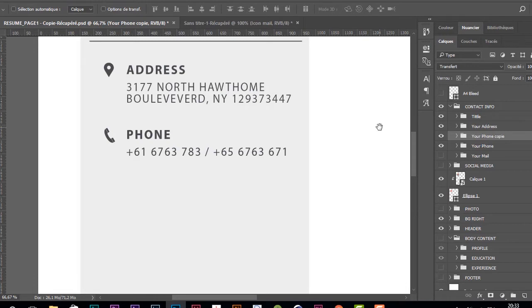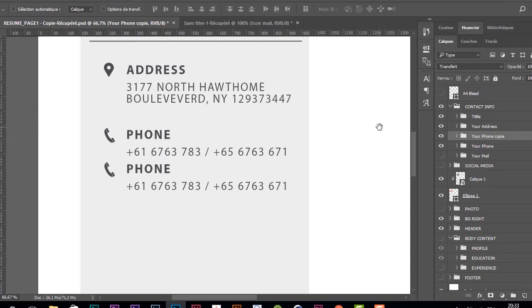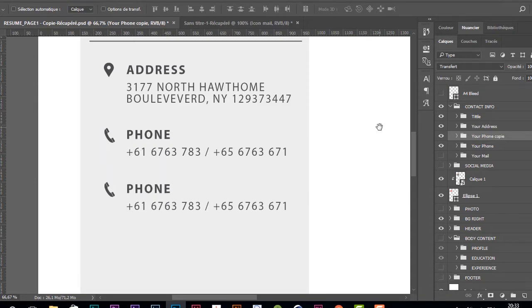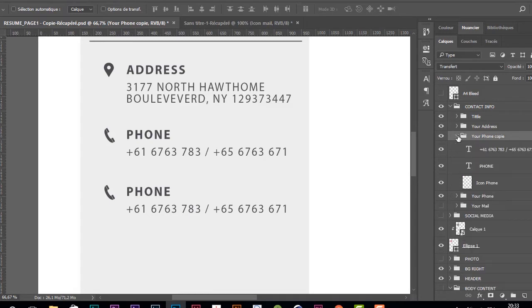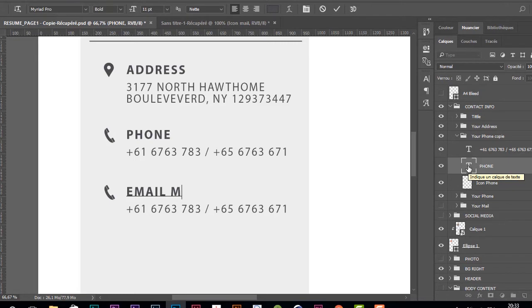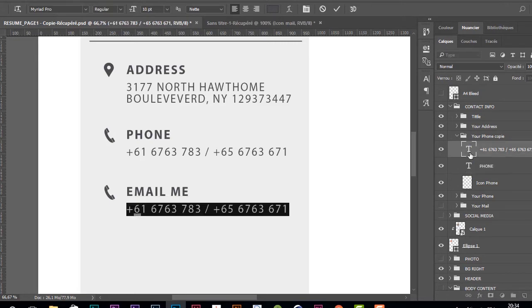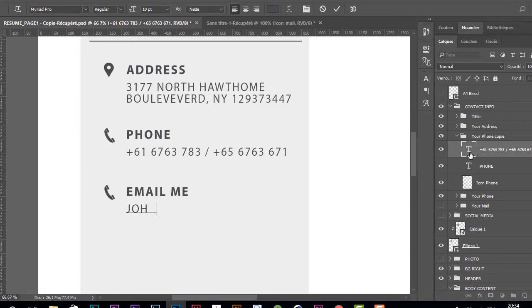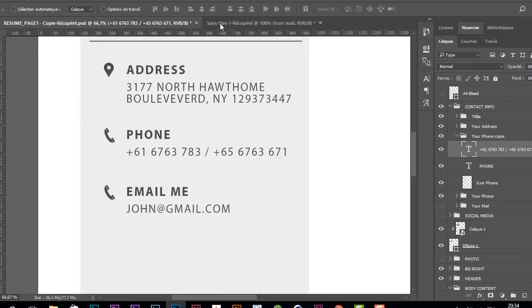I'm holding the shift key on the keyboard, and with the arrow down key, I'm going to push it like this. Now I'm going to change the title to 'email me' and change the info.